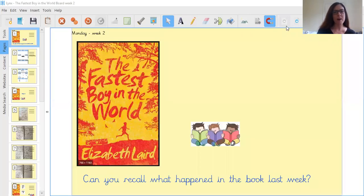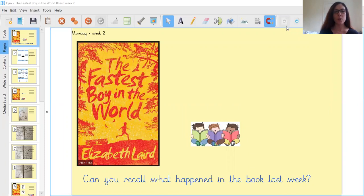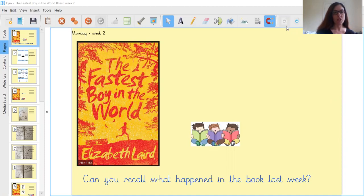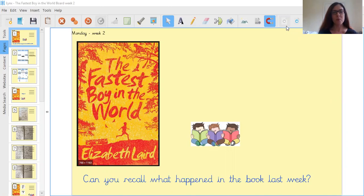Before we think about our word, Year Three, can you recall what happened in the book last week? So in Chapter One and Chapter Two of The Fastest Boy in the World, what happened? Have a little pause here while you think about it.